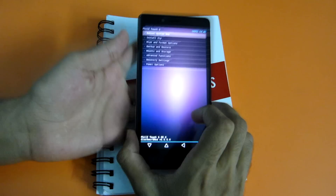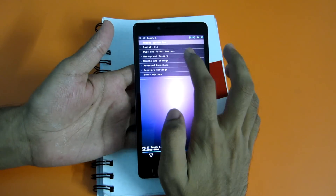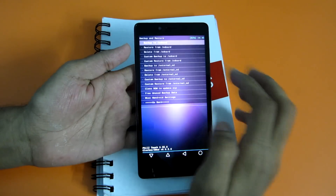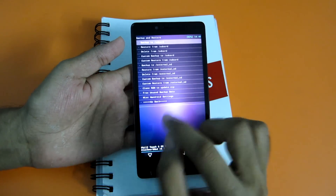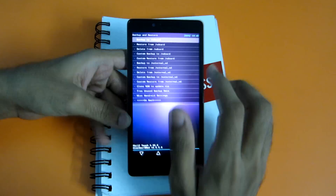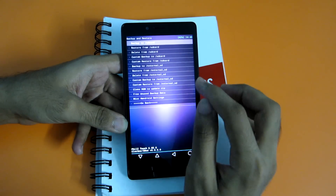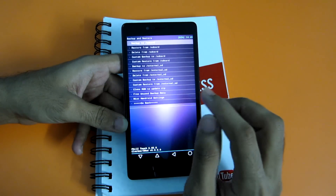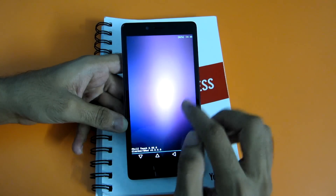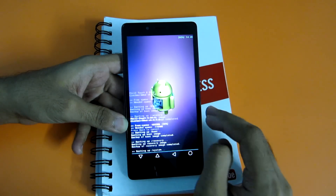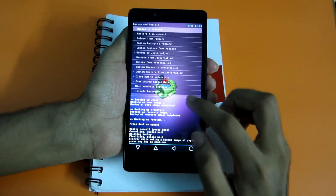After you boot into CWM recovery, the first thing you should do is select 'backup and restore' and backup the current ROM, so that if anything goes wrong you can restore that backup and be on the safer side. If you want to backup the ROM to external storage, simply hit the option 'backup to external SD' and it will backup the complete ROM. As you can see, the backup is completed.